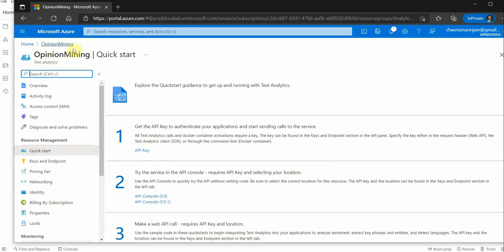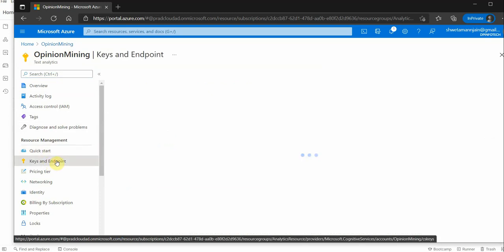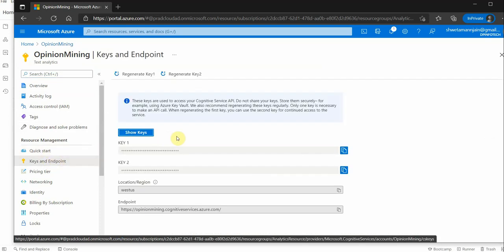Once that is done, you will see that the instance is created. For me, the instance name is Opinion Mining. Once it is created, you can go to keys and the endpoint, and these are the four fields which have to be present over here.